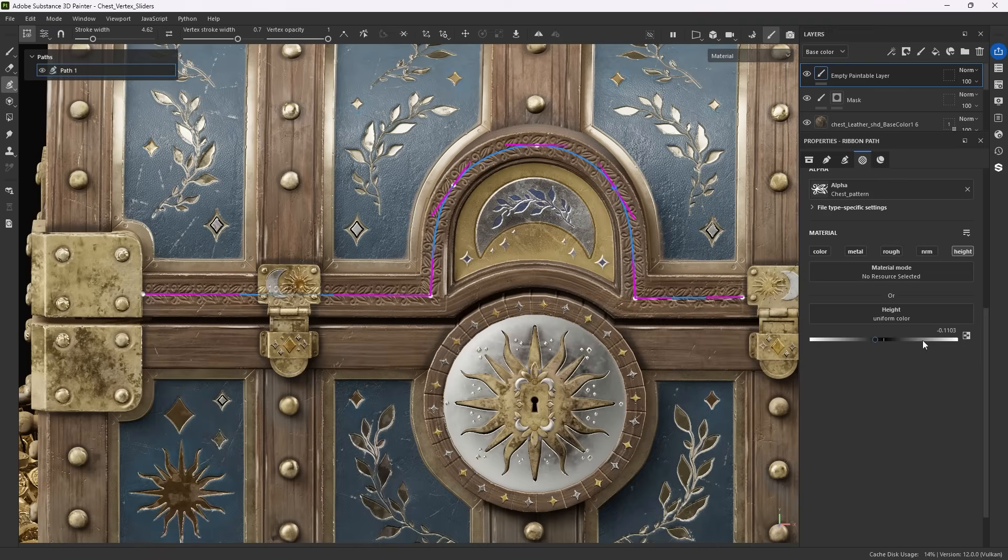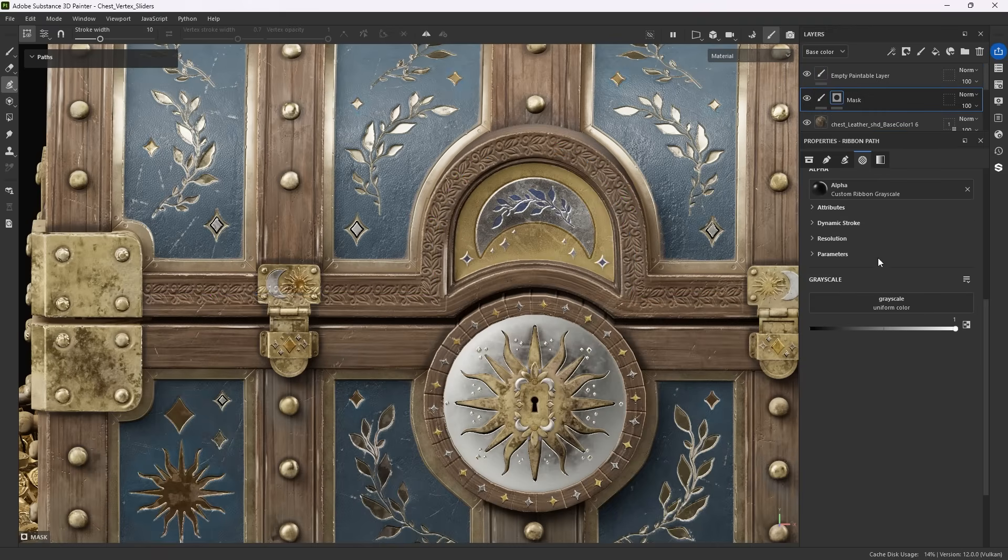In an empty layer, you create full material data. In a mask, you only work with grayscale values.